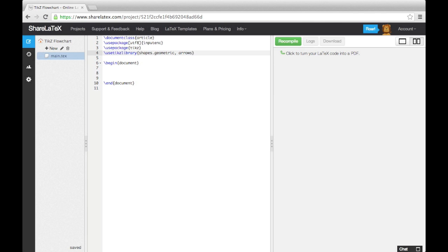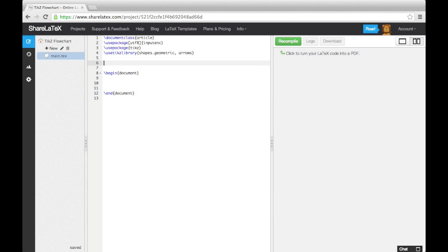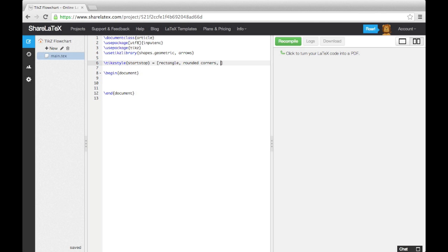Now before we start the document, we need to define the basic components of a flowchart. To do this, we use the TikZ style command. First, let's define the block we're going to use for start and stop blocks. We'll name it start-stop using curly brackets immediately following the command. Then we'll add an equals sign before a set of square brackets. In the square brackets, we enter all the formatting information.